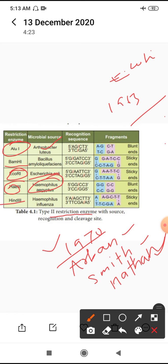Haemophilus influenzae is another microbe. It produces another restriction enzyme, HindIII. These are all examples. Many restriction enzymes exist of type 1, type 2, and type 3.